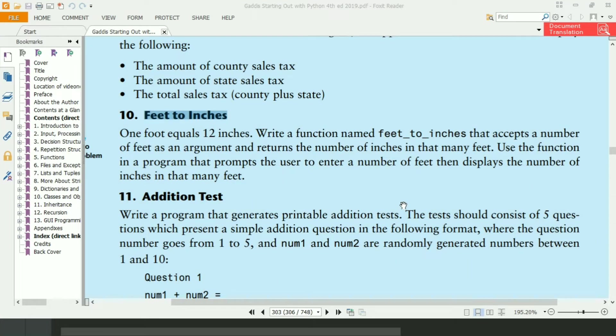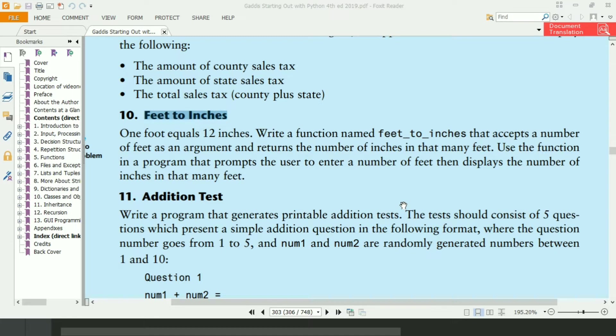Welcome guys, in this video I will write the Python program for the 10th exercise of chapter 5. In this program I will write a function named feet2inches that will accept number of feet as an argument and will return the number of inches in that many feet.